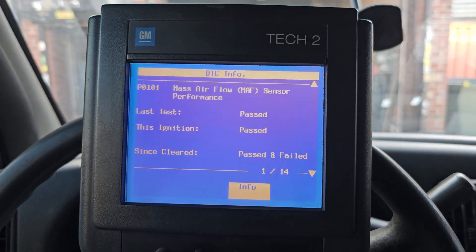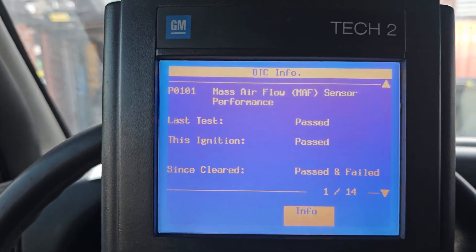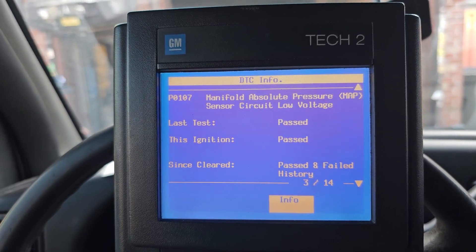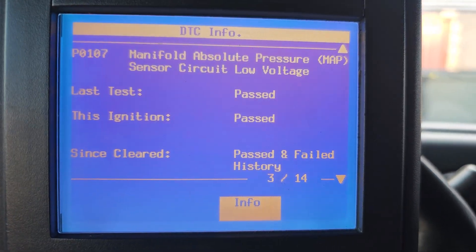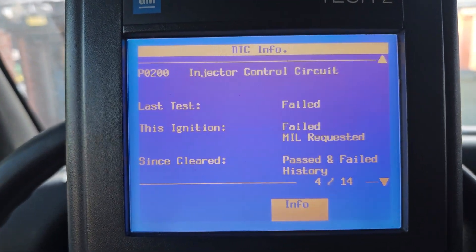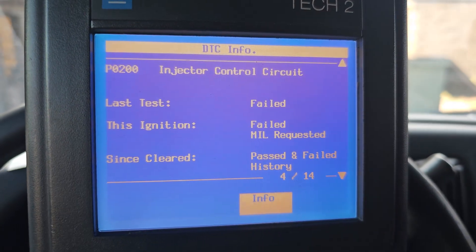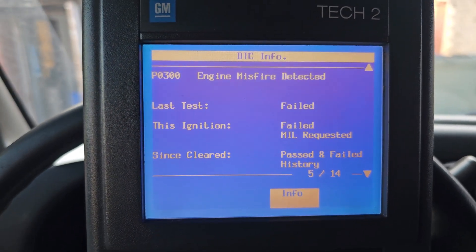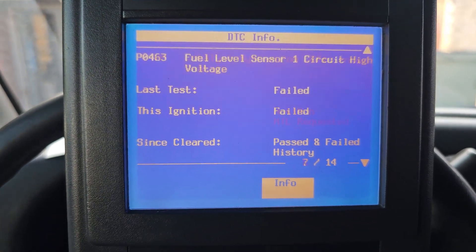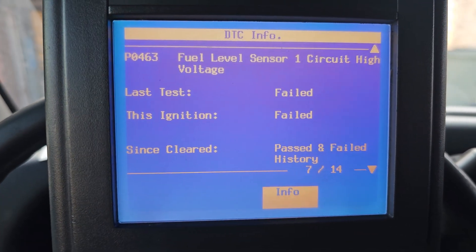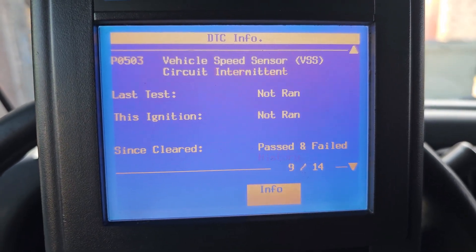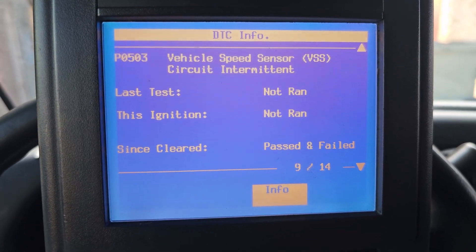Airbag light on — you see air fuel sensor code, air fuel sensor code, intake manifold absolute pressure code, injector control, injector control, engine misfire detected. It's got a catalytic efficiency code, fuel level, and a mass airflow sensor circuit code.